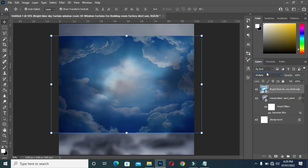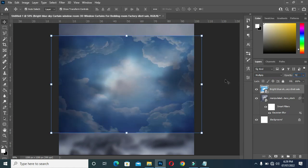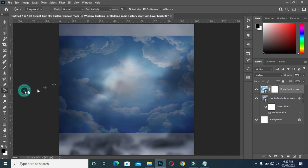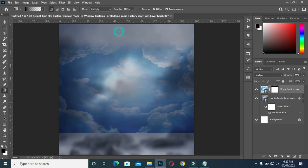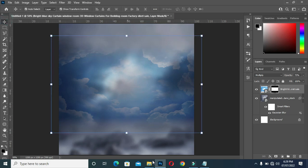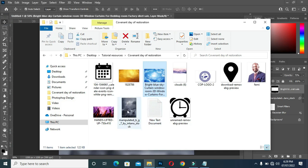Go to your blending options and I'm going to use Multiply, then set the opacity to 72. Then apply your layer mask, select your gradient tool, and blend this area and the bottom here.